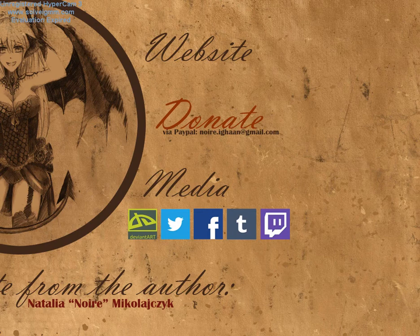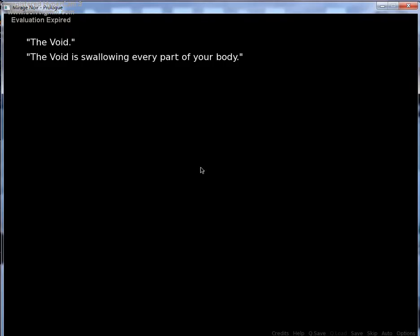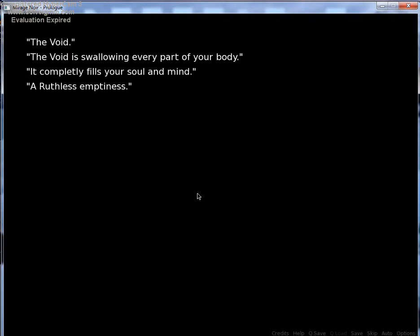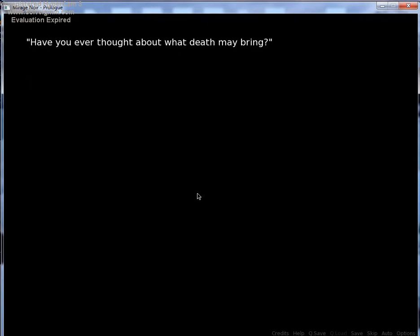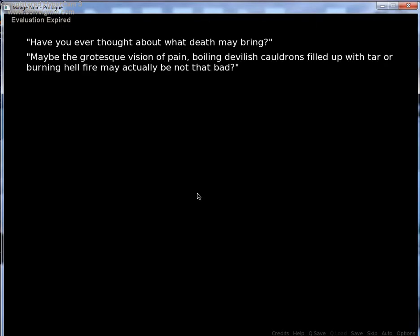Oh, what'd I do? I don't know what I did, but I opened up something. It completely fills your soul and mind. A ruthless emptiness. Have you ever thought about what death may bring? Oh, this is depressing already.